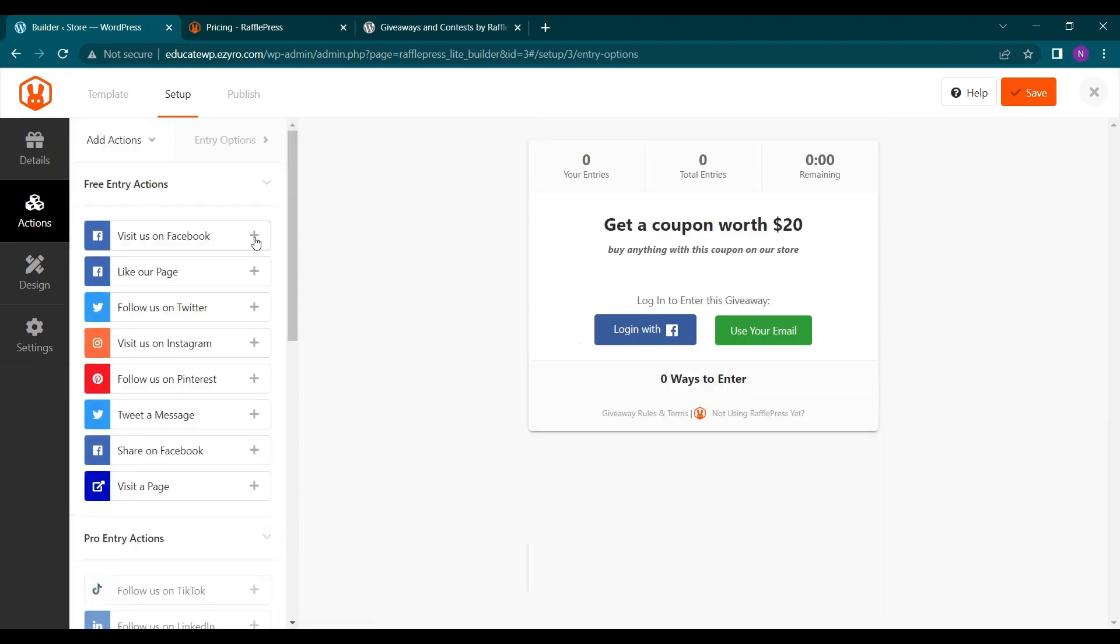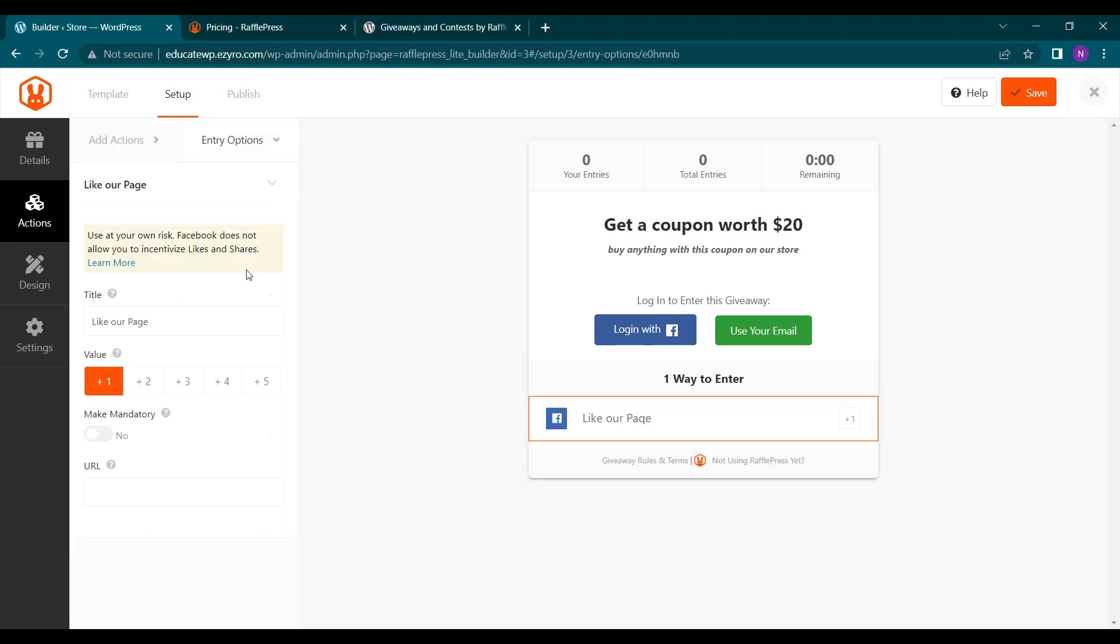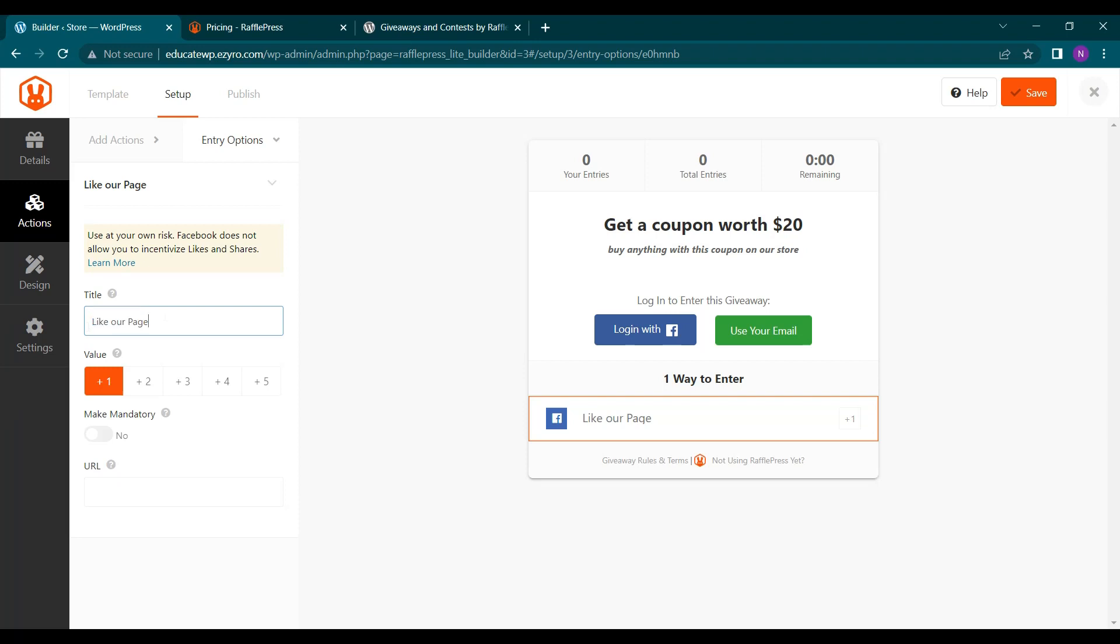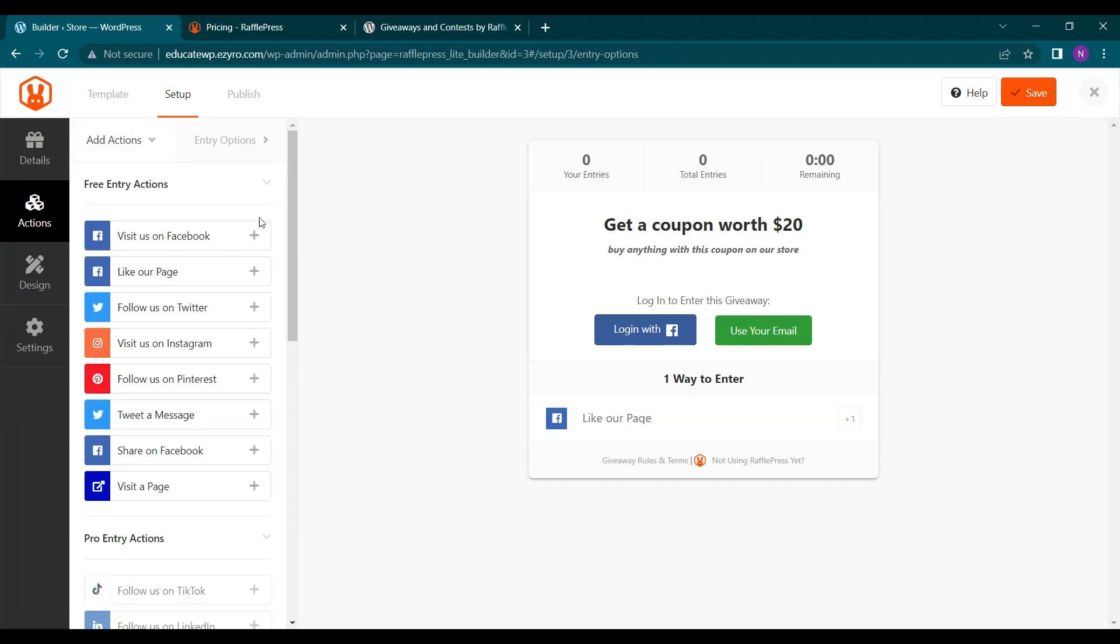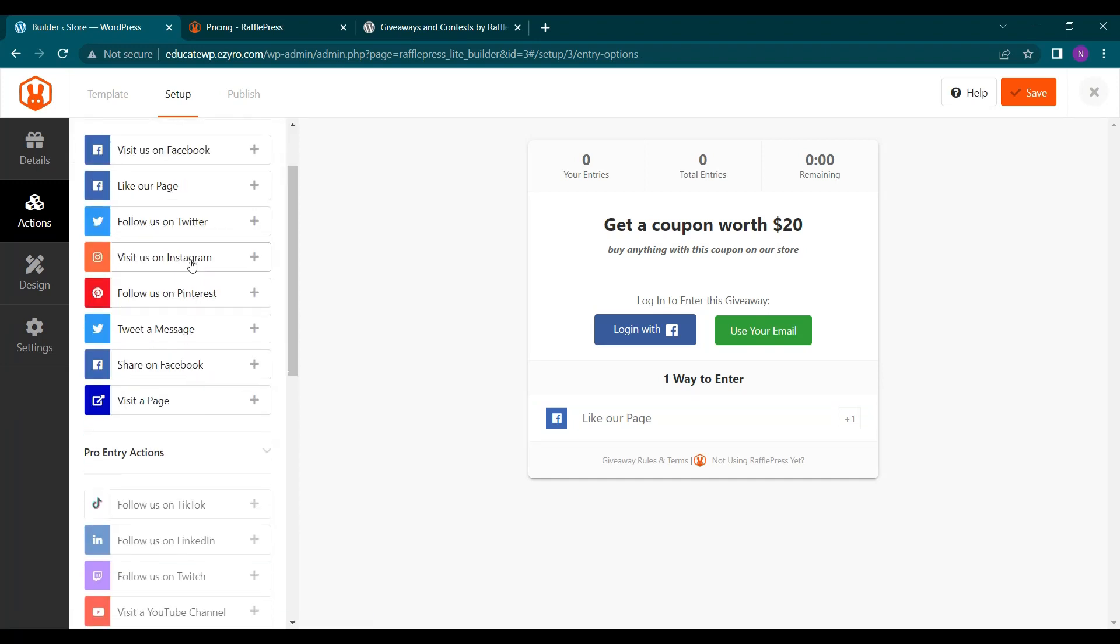The ways to enter, like if you want to increase the likes on your page. So this is the value that will be given to the user, how many times they can participate on it. And this will be the title. You can change this title that will be shown here, like our page. You can even make it mandatory. And here you will have to enter the Facebook page link. Here on the like action, you can add all of these actions.